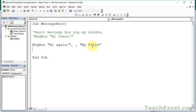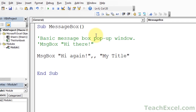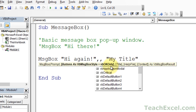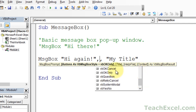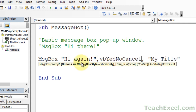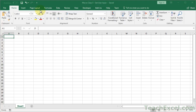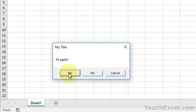Now let's say we want to add more buttons. Go back and get the options window by backspacing over one comma and typing it again — it pops up. Over here we have more than just button options, but let's start with buttons first. Scrolling down, starting with VBOKCancel, OK only, retry cancel — we have the options. Let's go with VBYesNoCancel. You could also type it in manually, but it's easier to select from the dropdown — no misspellings. Run it, and now we've got "Hi again", "My title", and yes, no, cancel. The user can make a decision.